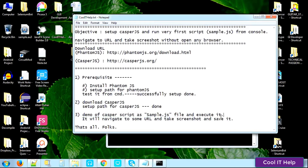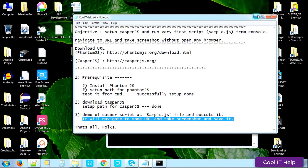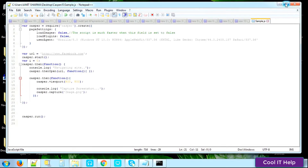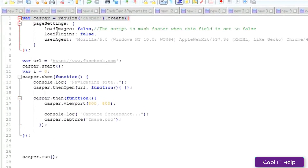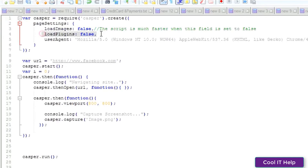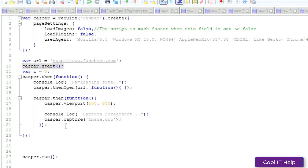Now for the CasperJS script execution with the sample.js file — here is the file. Let me explain the common steps you have to write in every CasperJS file. The page settings: if you want to load images during navigation set it to true, otherwise false — false is much faster. loadPlugins is false. Set the userAgent exactly as shown. Define the URL you're going to navigate. This notifies you that the script is doing something.